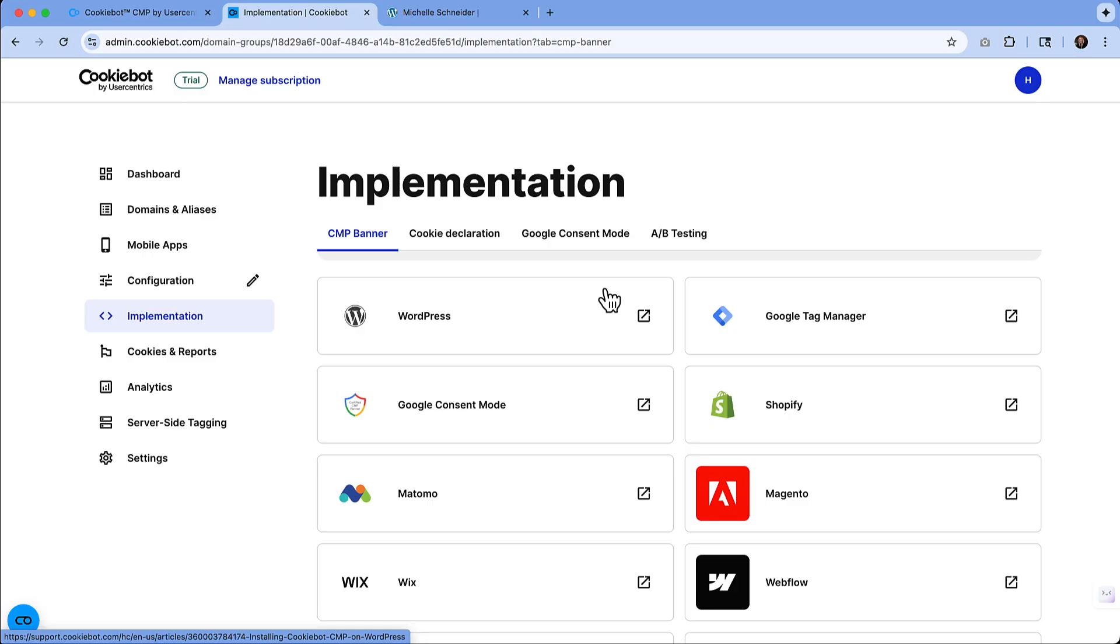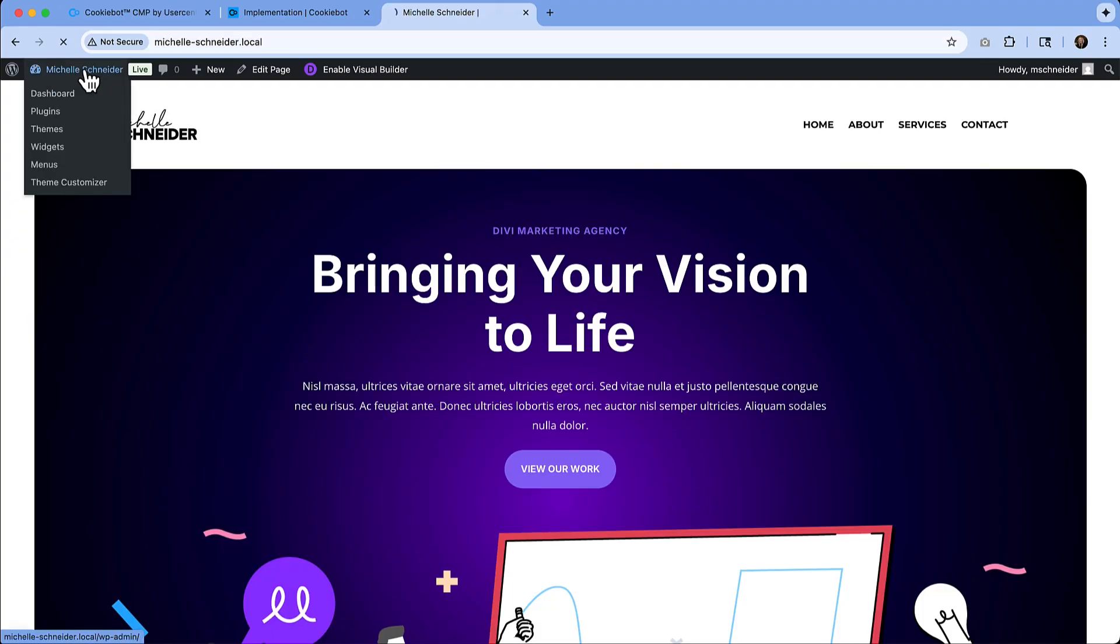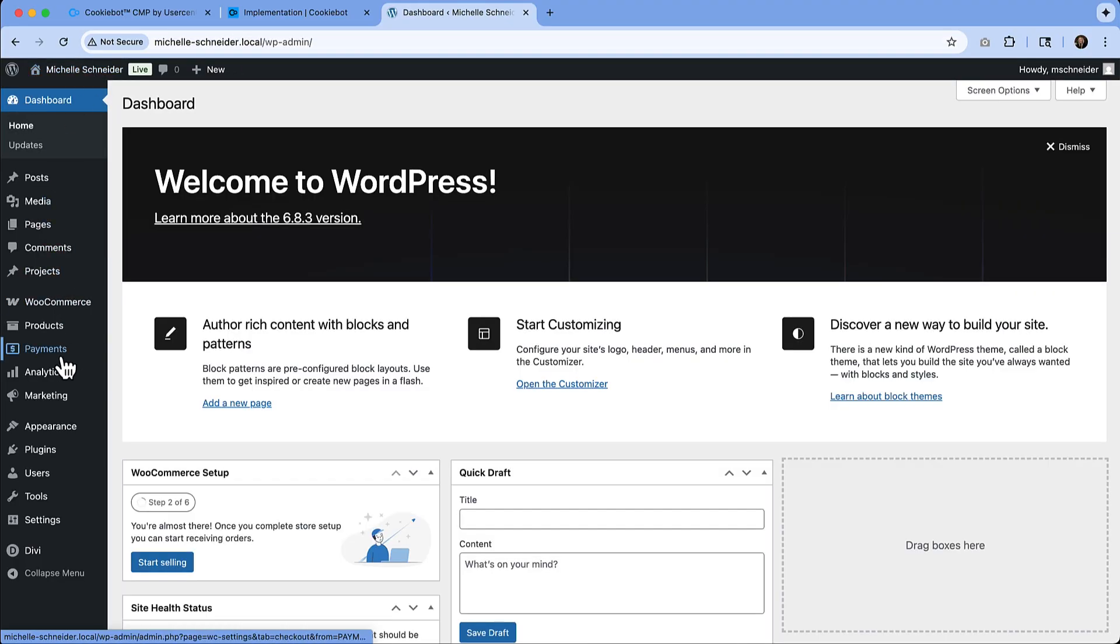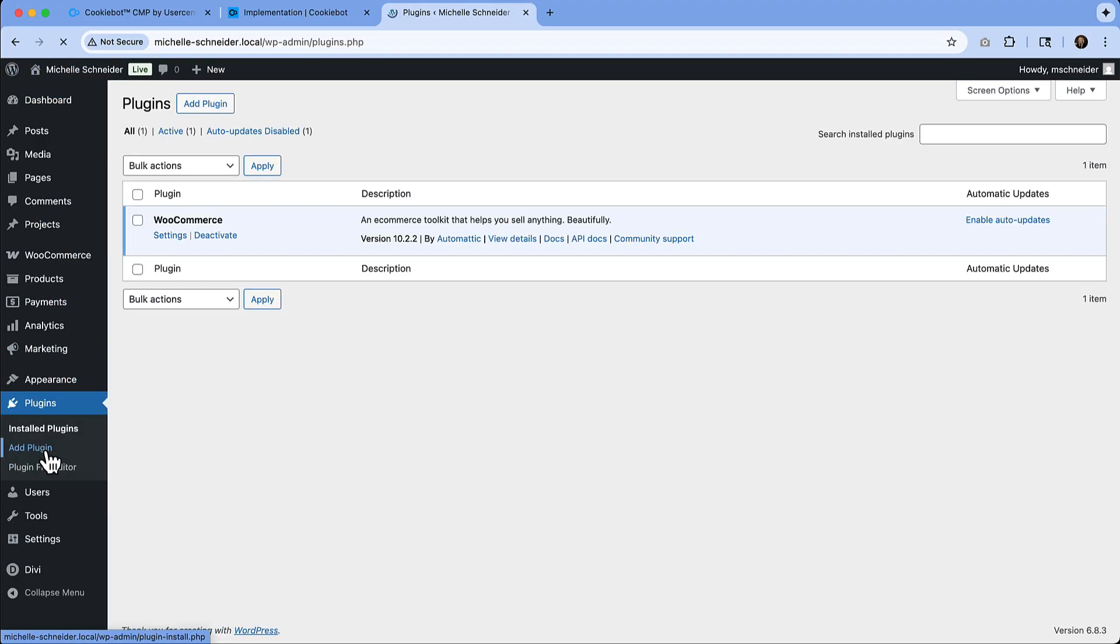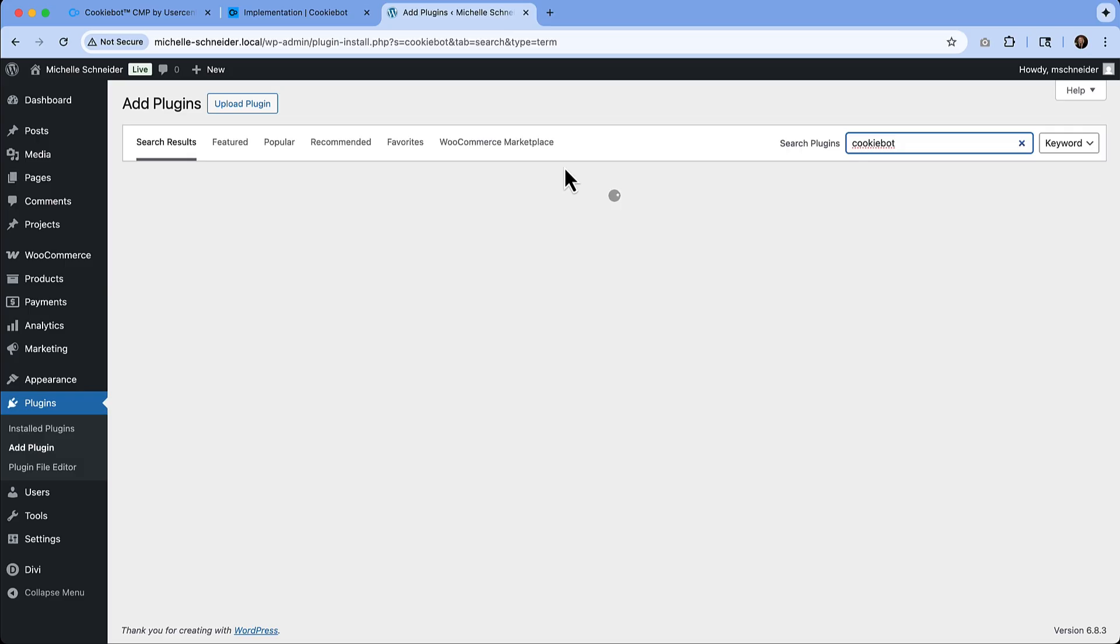We're going to focus on WordPress today, and I'm actually going to show you how to install it via the plugin. It's a very quick and simple process. So I'm going to navigate to this WordPress site. We will go to the plugin section and I can add the plugin.